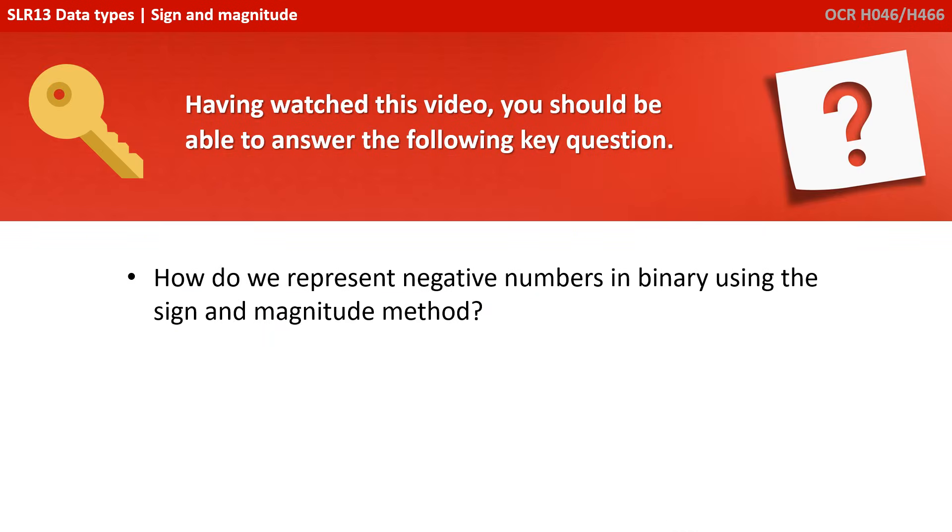Having watched this video, you should be able to answer the following key question. How do we represent negative numbers in binary using the sign and magnitude method?